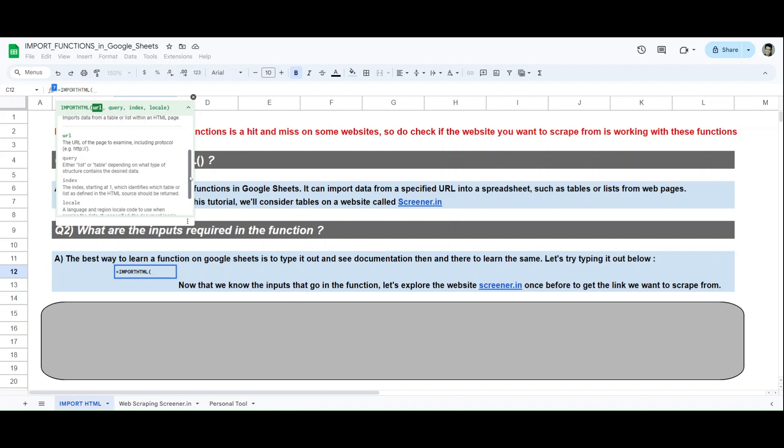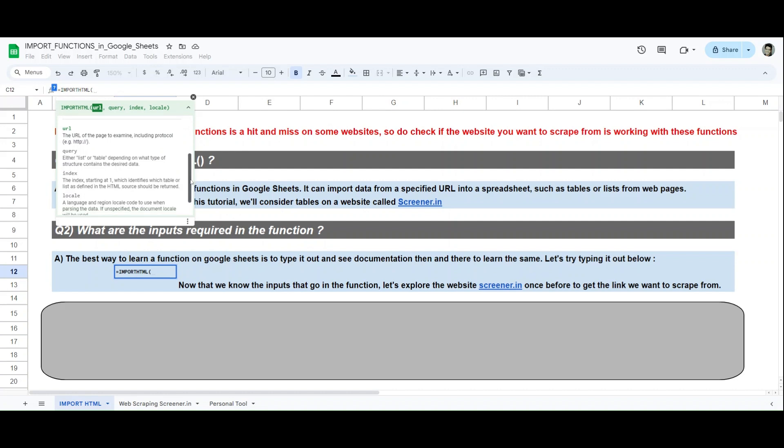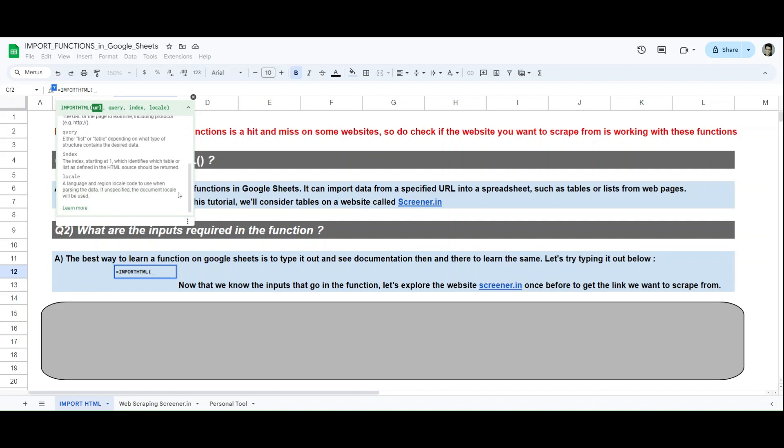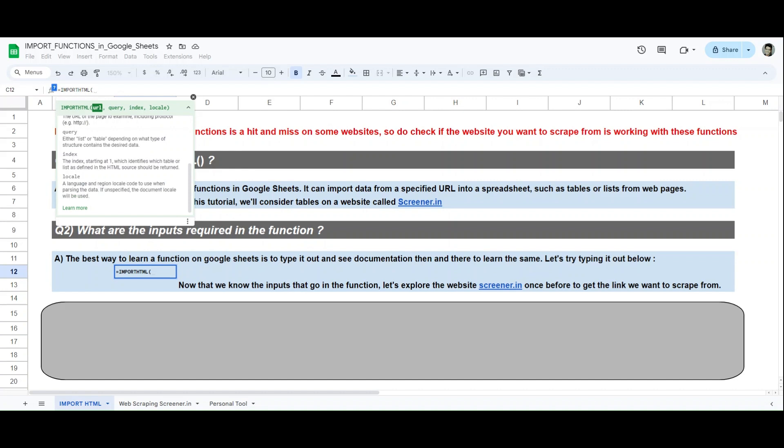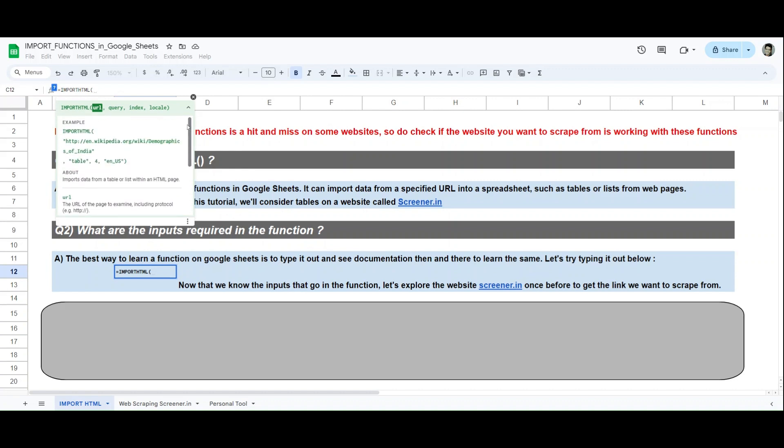Then the index - let's say a webpage has 10 tables, there will be an index of tables. You want table 1, 2, 3, 4, 5, 6, 7, 8, 9, 10, any amount of tables. You'll need to specify that number. Locale is basically just a language or region that you will use. I'll keep it unspecified because whatever website we'll be referring to will be in English, so we don't need to refer any region or language or code to modify it to our terms.